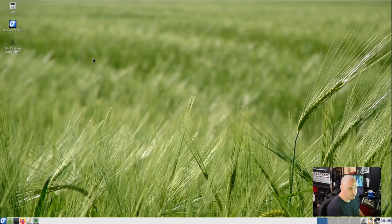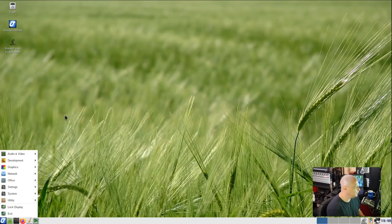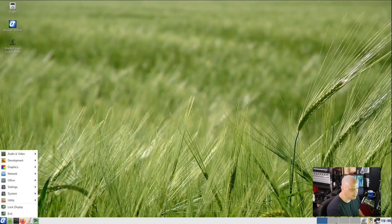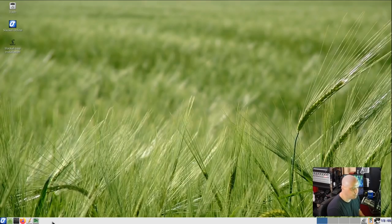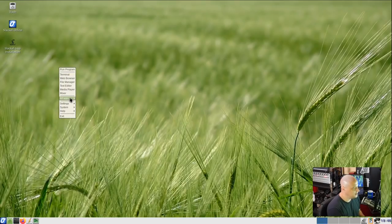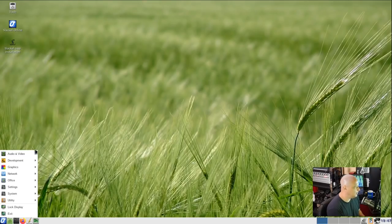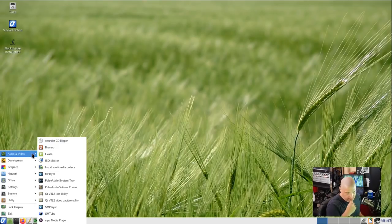I'm going to skip the installation for now and just look at the live environment. We do have a menu system — the panel looks like a traditional panel with a menu, pinned apps, a desktop switcher, and everything. I think this is probably the LX panel, the standard panel that comes with the LXDE desktop environment. Right-clicking on the desktop gives the traditional OpenBox right-click menu. Let's go through the menu system in the bottom panel to see what's installed on Slackl 7.3 OpenBox.